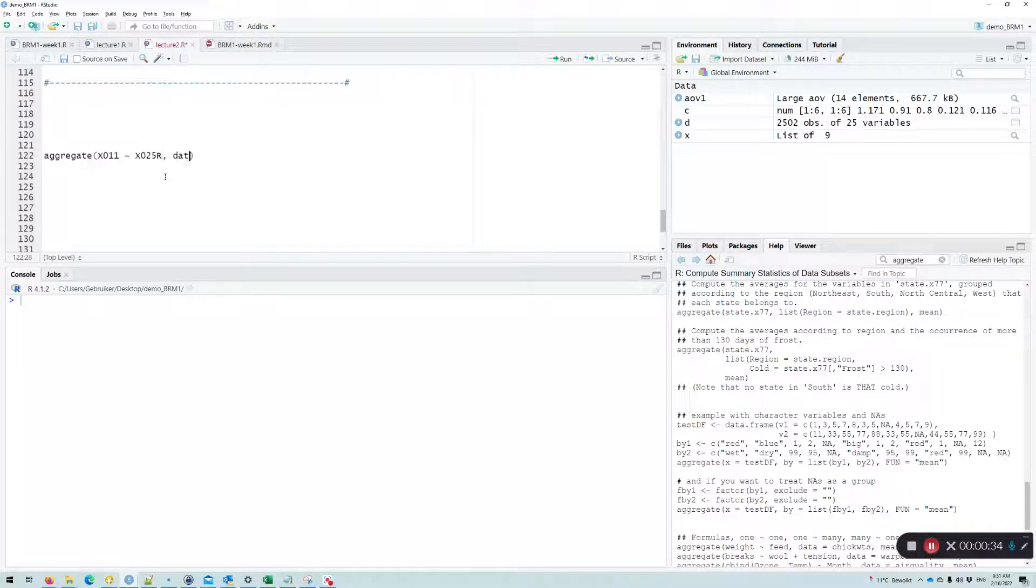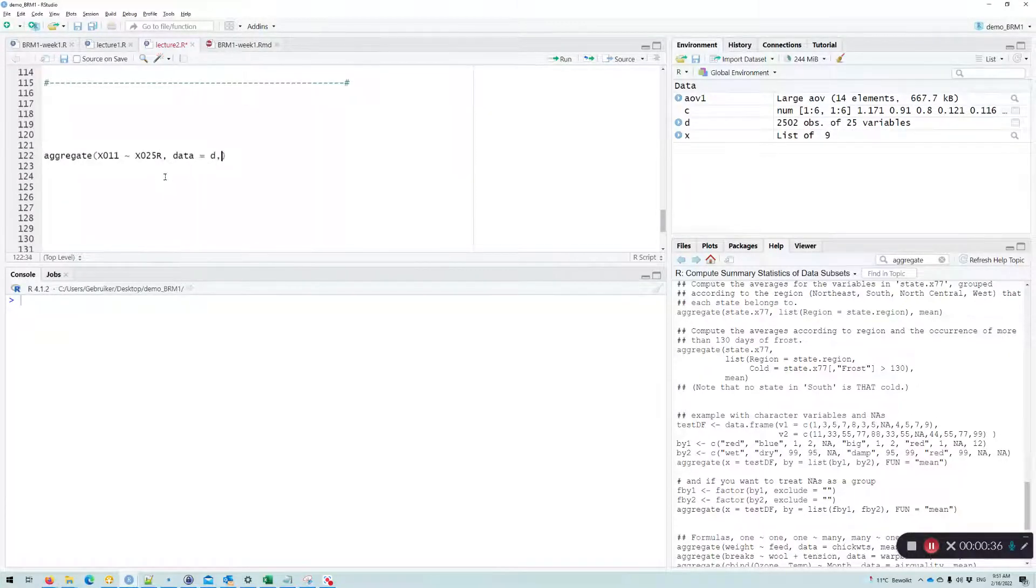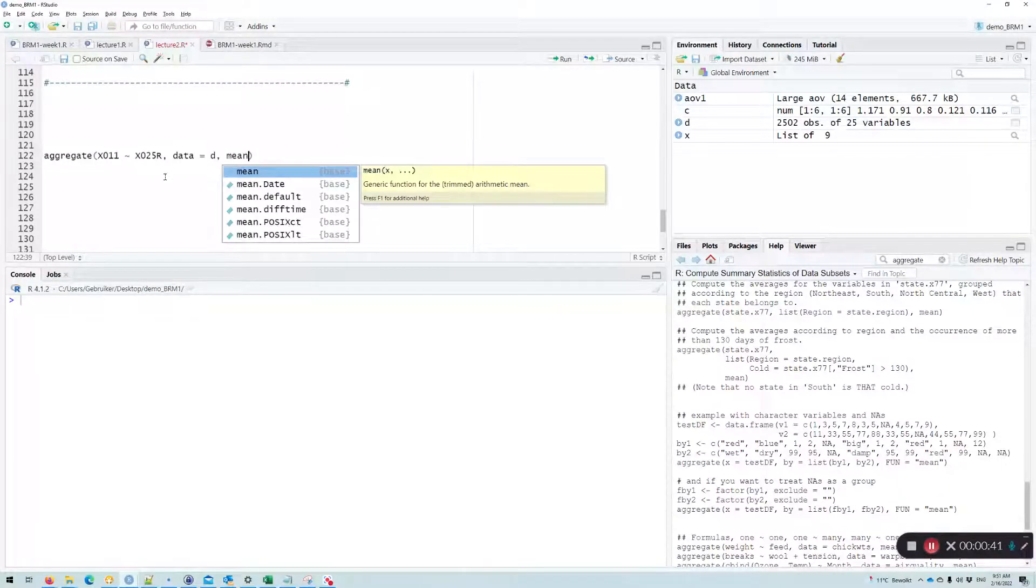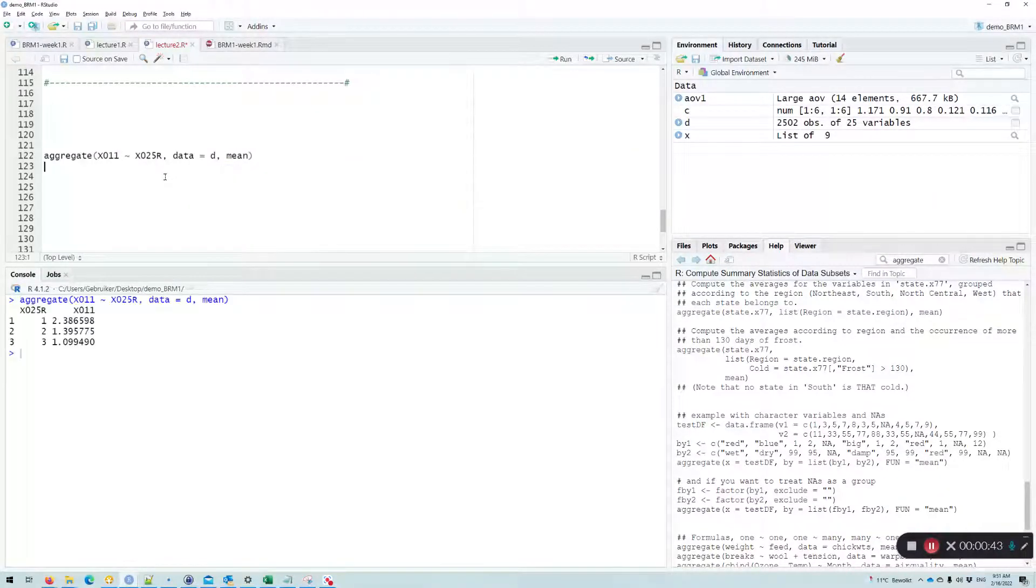Then we specify the data in which the variables can be found, and then we specify the function, which in our case is the mean.